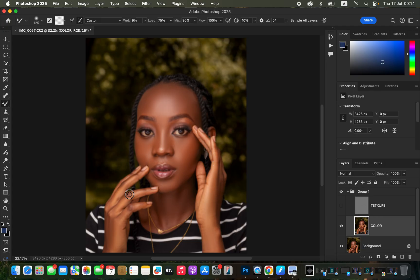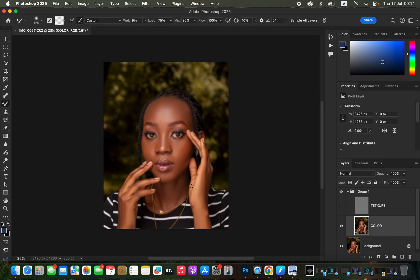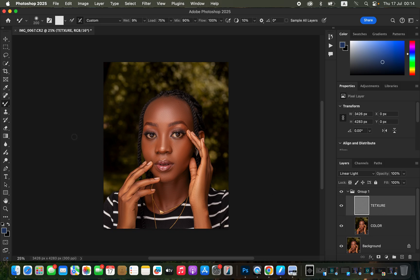Once blending is done, remove pimples or blemishes. Skin retouching is about perfecting the skin tones and textures by removing pimples or blemishes from the model's skin. Turn the texture layer back on to see the before and after. If you're comfortable with the results, select the texture layer.